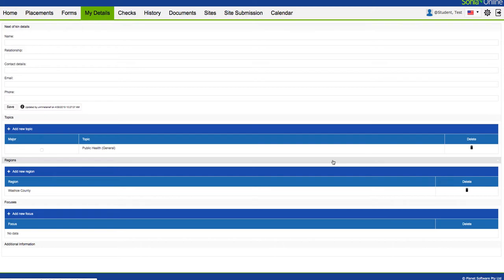The reason why this is important is if you're struggling with finding an internship and you meet with your field education coordinator, they can look up your profile and say, okay, this student is on the public health track, they're looking for an internship in Washoe County, and their focus is substance use or something like that. That really helps them navigate you towards an appropriate internship.